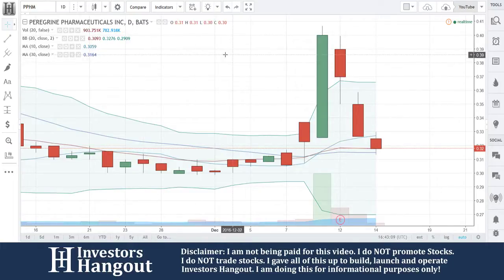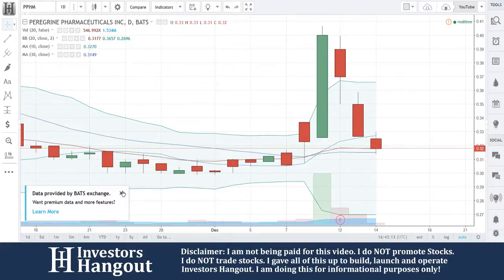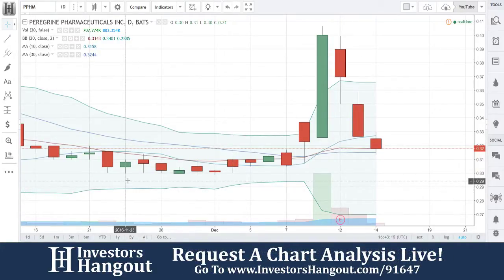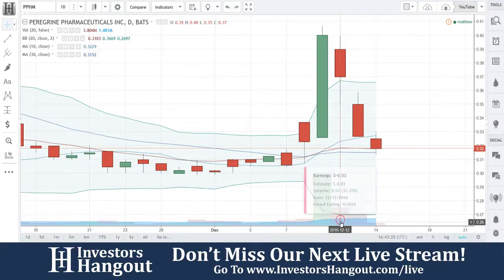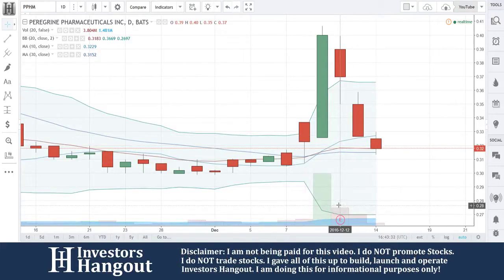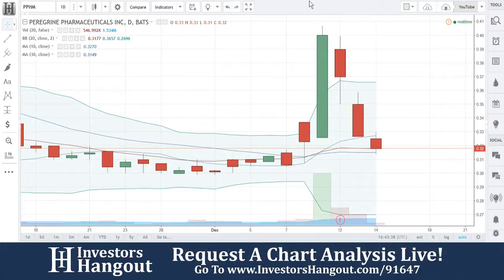Ticker symbol PPHM — this one was brought to us by a member by the name of Joe 1979. I only mentioned it the other day and didn't really look into it that much. I was basically looking into the company. They had some earnings out on December 12th, and I'm going to give you a brief summary of what's going on here.